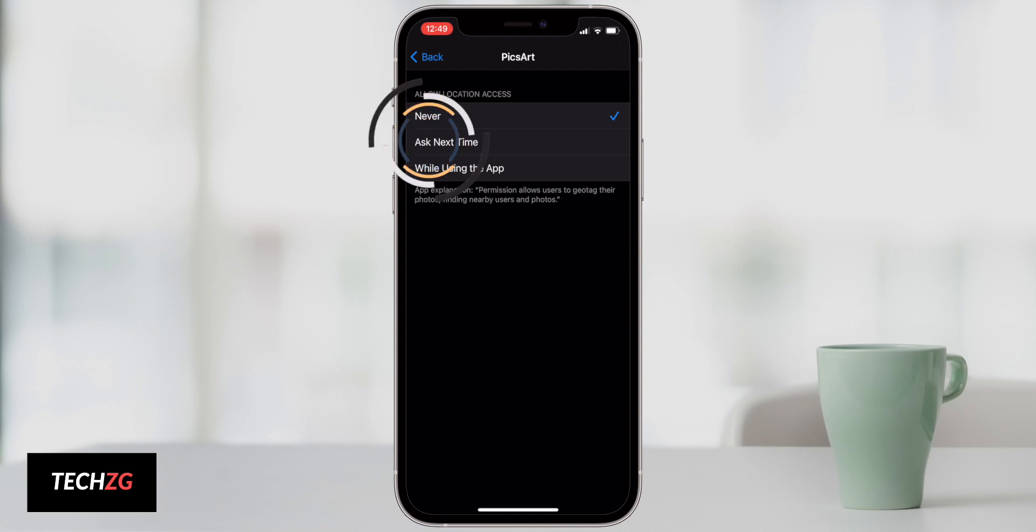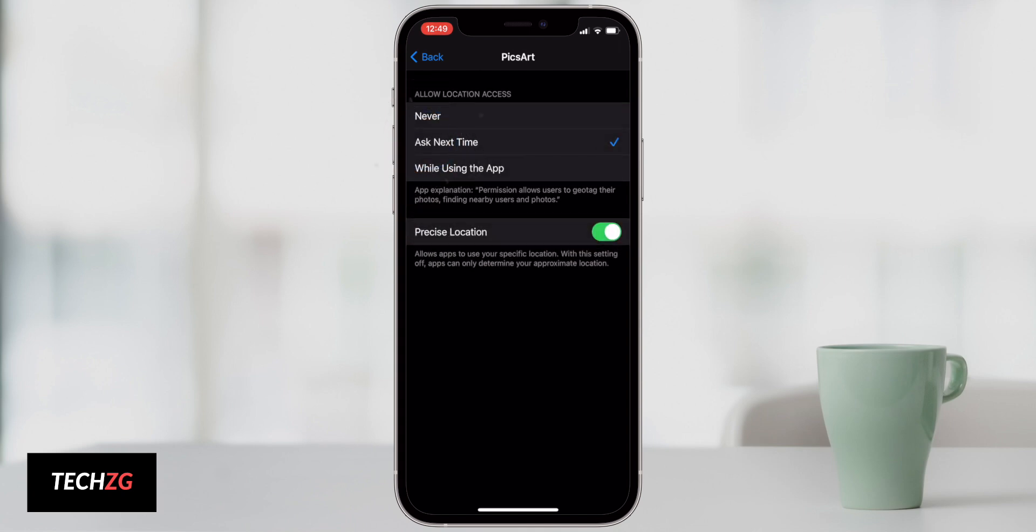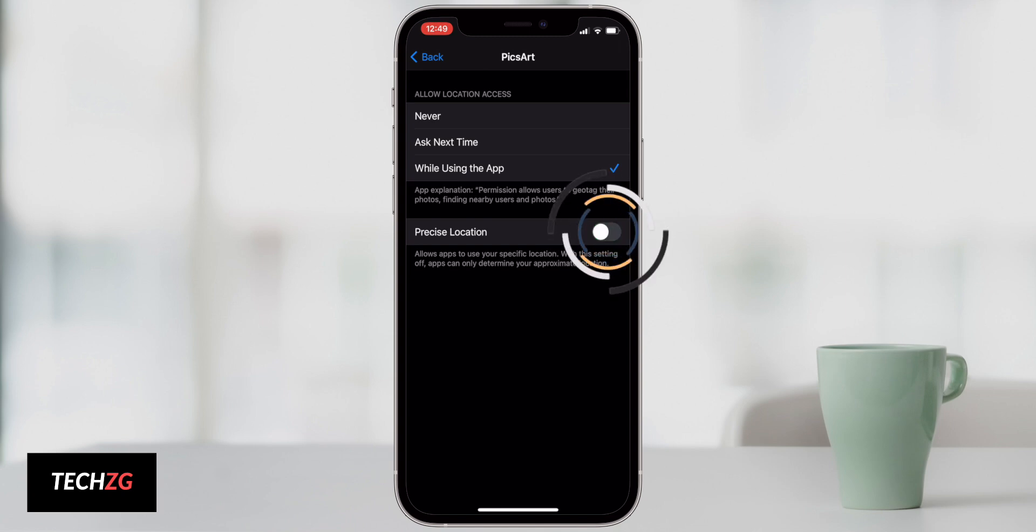Ask next time is going to be super annoying. When you open the app it's going to ask you, it's annoying and I wouldn't use it. Or you can just turn it to whilst using the app. Really no reason why this app should know my location. Also precise location definitely turn that off.